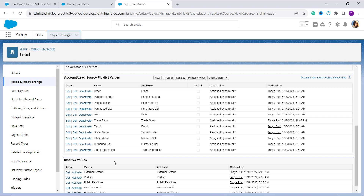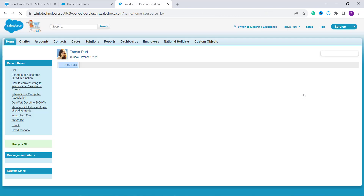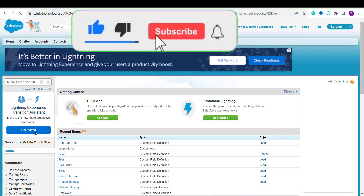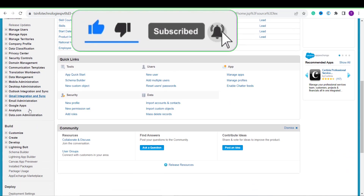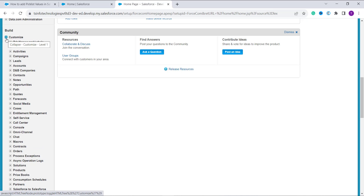We've completed this process in Salesforce Lightning. Now we'll proceed to Salesforce Classic and learn to add new picklist values there. I click on the profile option and select Switch to Salesforce Classic. Once in Classic, I click on Setup at the top, then scroll down to the Build section and click on the Customize dropdown.